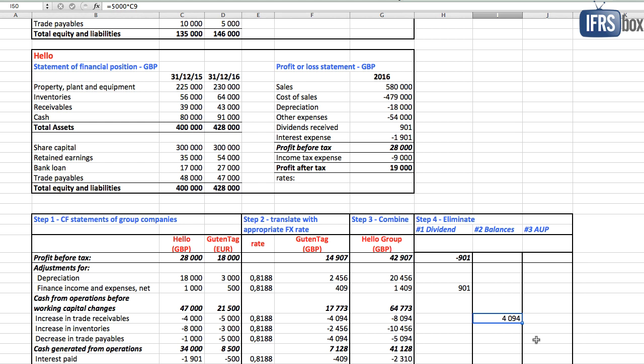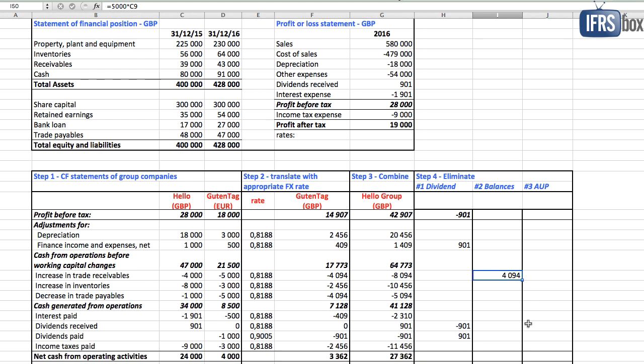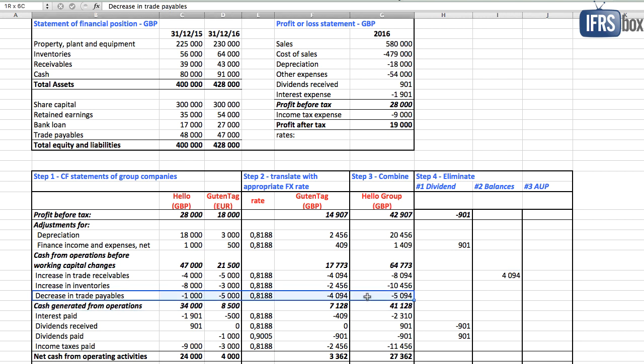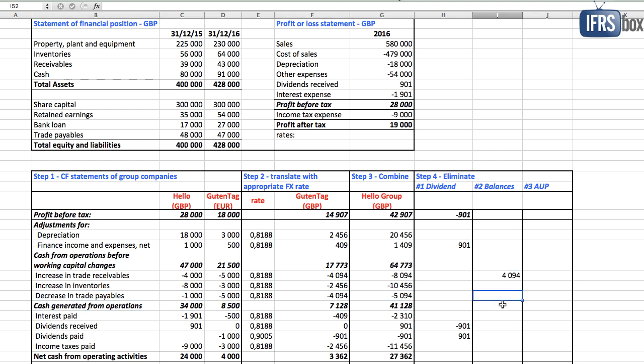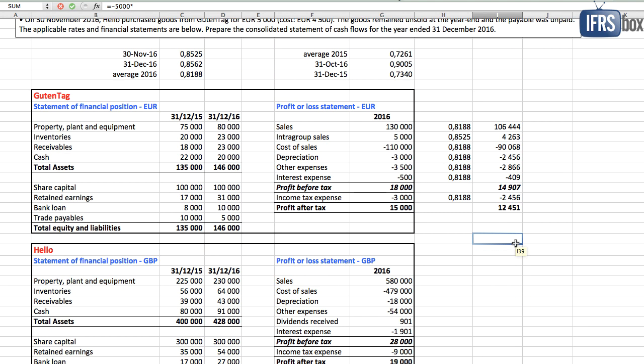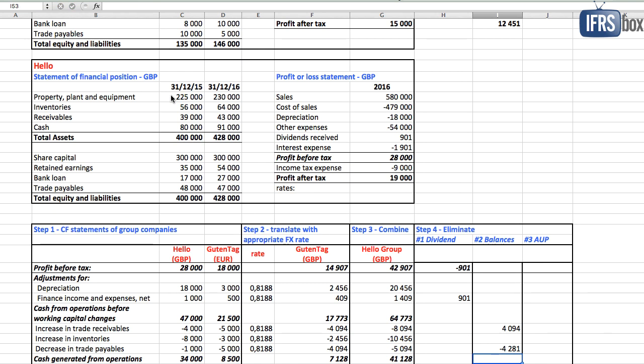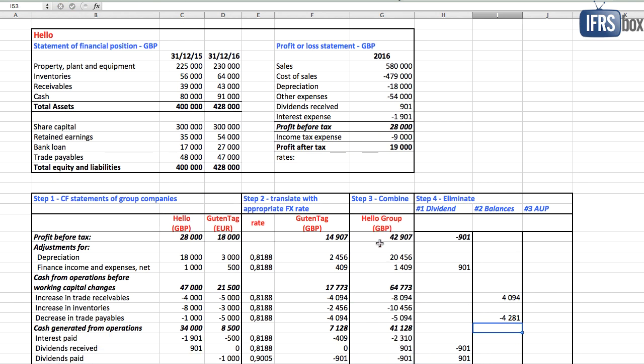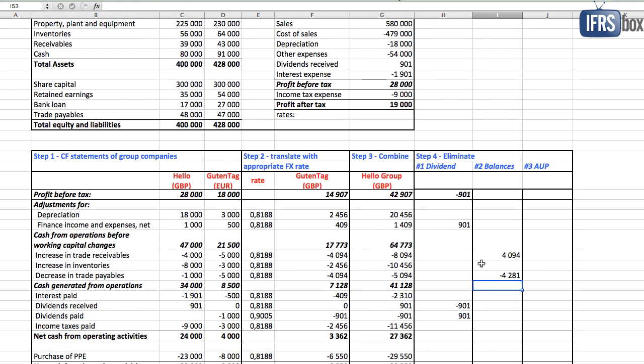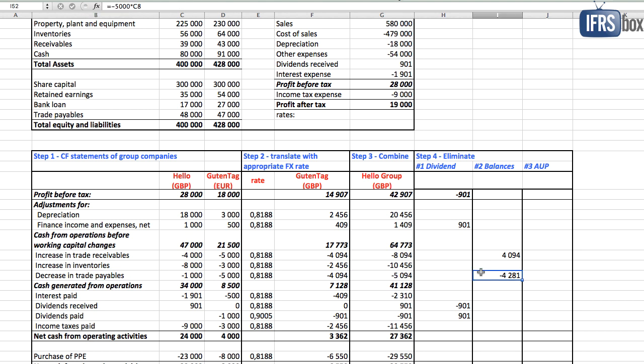The parent Hello had an intragroup payable of 5,000 euros. This affected the decrease in trade payables line. Without this intragroup payable, the decrease would have been higher by 5,000 euros, so we deduct this amount. What rate? Parent's cash flow statement was prepared from its balance sheet, and the intragroup payable was translated by the closing rate there. So we deduct 5,000 times 0.8562, that is 4,281 British pounds from the line decrease in trade payables.